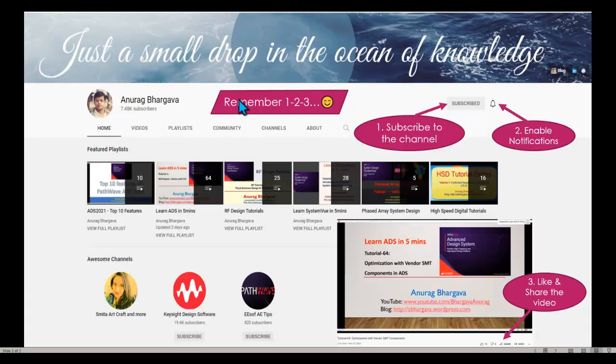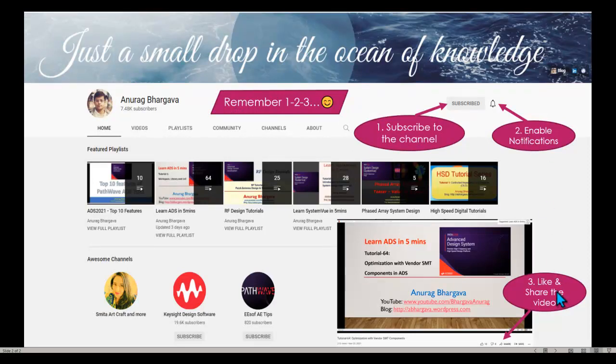Now, before we start, remember 1, 2, 3, subscribe to the channel, enable notification, like and share the video with your friends and colleagues.